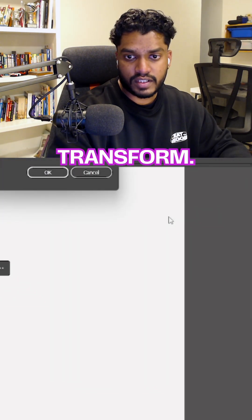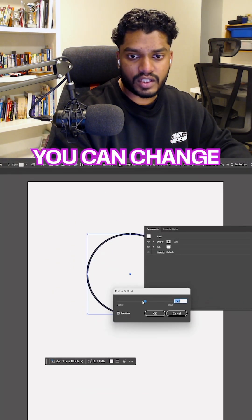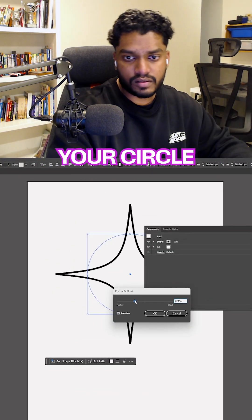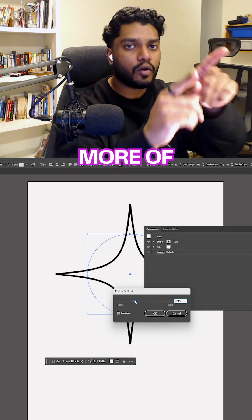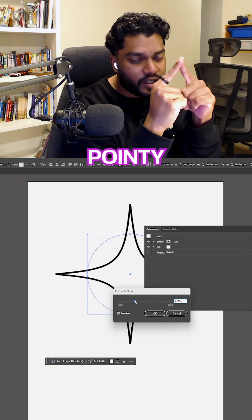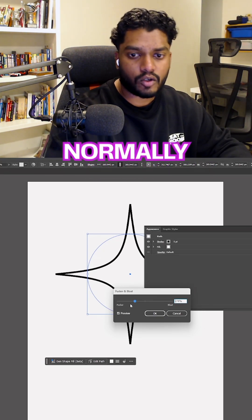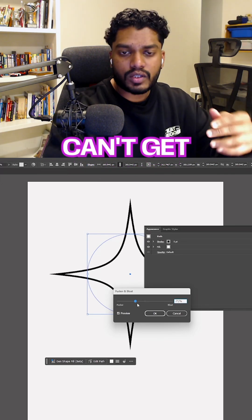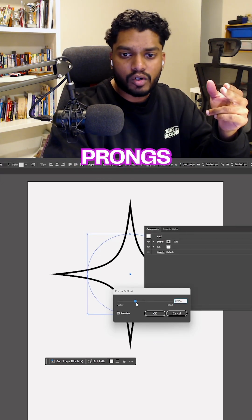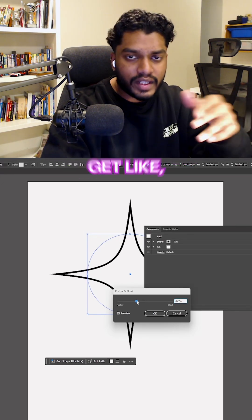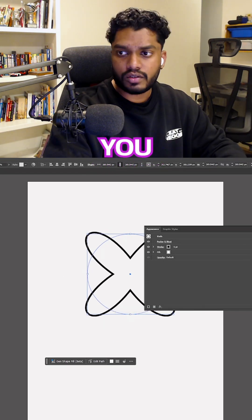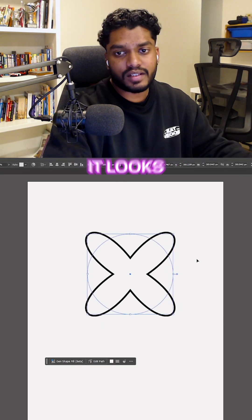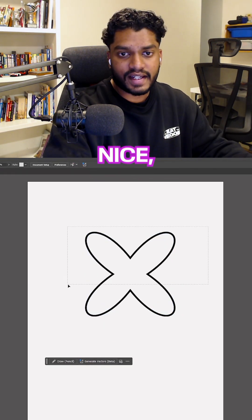From here you can change how much you want to pucker your circle to get those prongs and pointy things that a star normally has. But the issue is that you can't get more prongs. If you want to create a star with five sides or six sides, you can also blow it, but that is the old and traditional way.